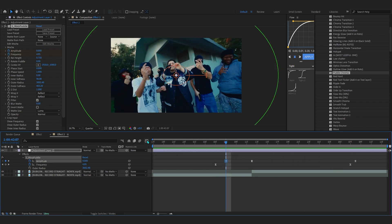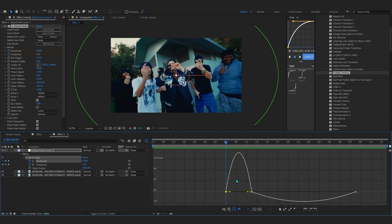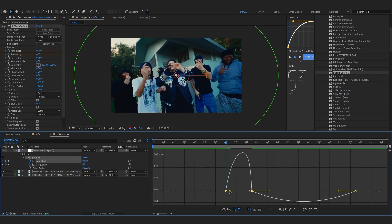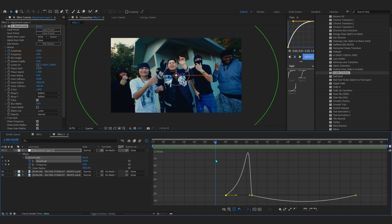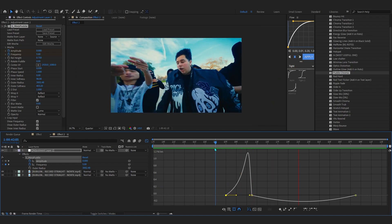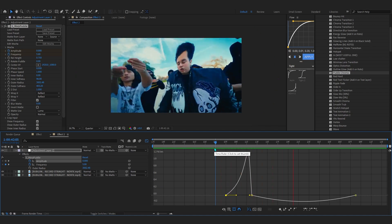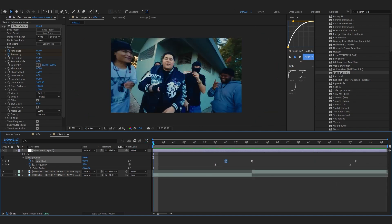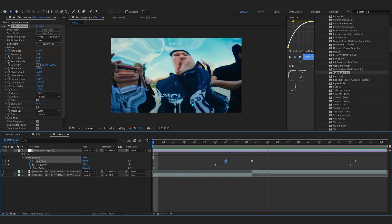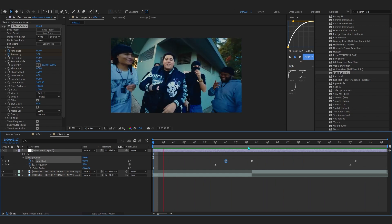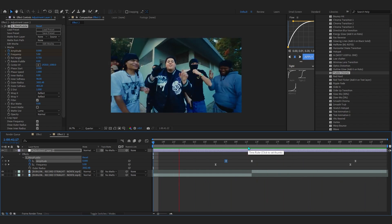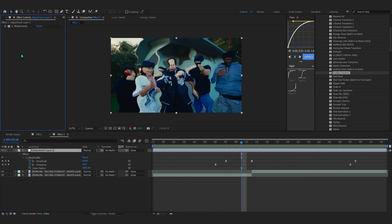Check the frequency keyframes and adjust them so the amplitude peaks right at the cut — this makes the puddle animation look much smoother overall.